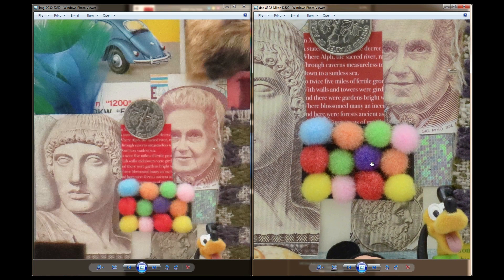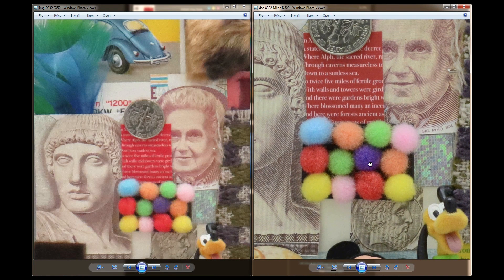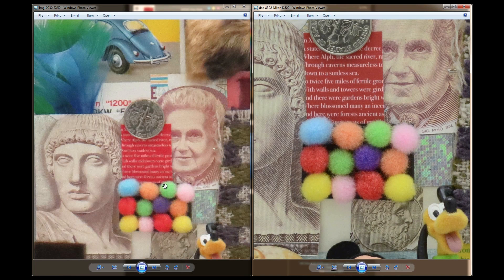But now I need to ask myself, or you need to ask yourself, when you look at this and decide which camera you want to buy, is this sufficient for me?